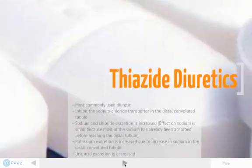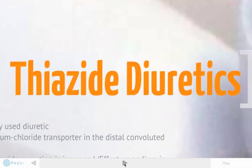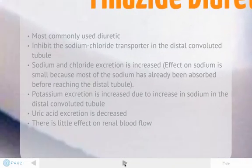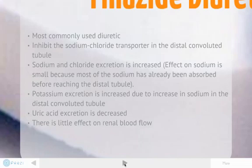Next, thiazide diuretics. Thiazide diuretics are the most commonly used diuretic. They inhibit the sodium chloride transporter in the distal convoluted tubule. Sodium and chloride excretion is increased, and the effect on sodium is small because most of the sodium has already been absorbed before reaching the distal tubule. Potassium excretion is increased due to the increase in sodium in the distal convoluted tubule. Uric acid excretion is decreased and there is little effect on renal blood flow.